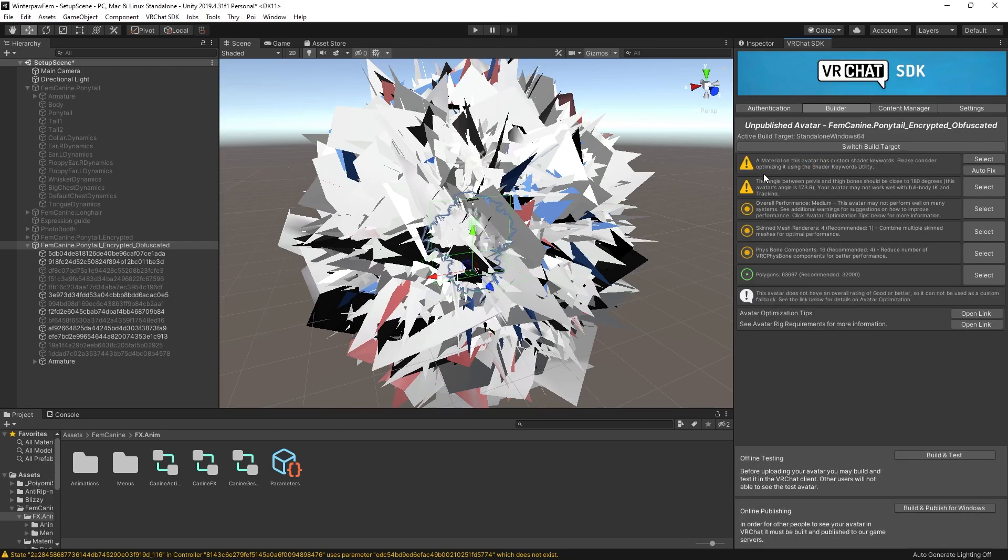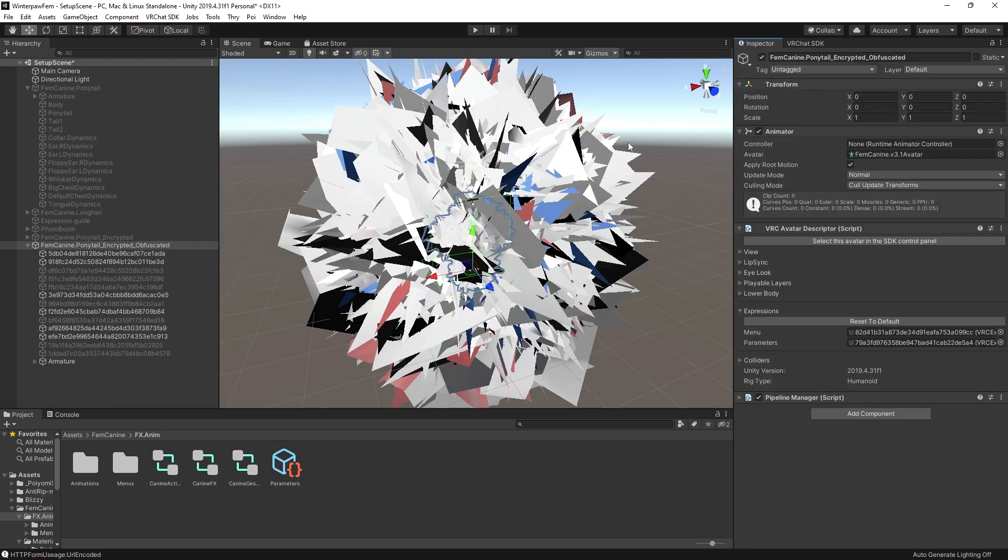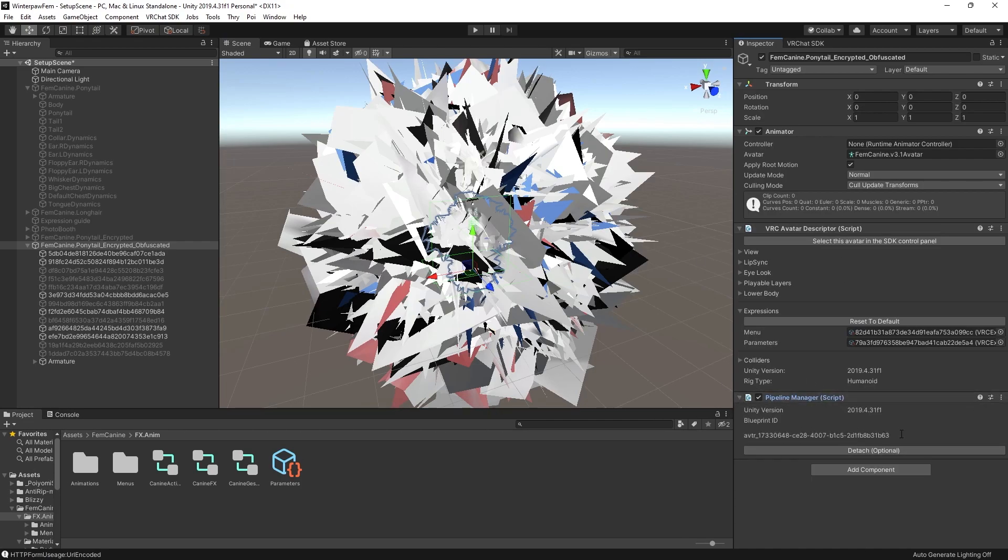So now we just want to upload this. Oh, and also, correct anything like map textures. So I'm just going to go ahead and build and publish this. Once it's uploaded, the last step is to write the keys to the local files.